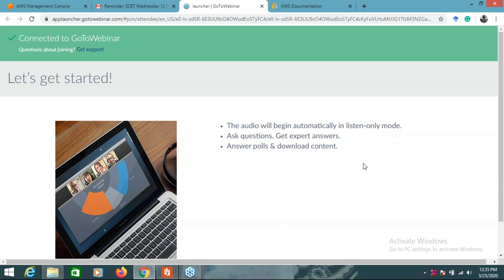Today's lecture is on Unit Number 6 for cloud services and applications. I've already prepared some videos on Unit Number 4, which are uploaded on YouTube and a link has been shared with you. Today we'll cover Unit Number 6, which is completely based on AWS cloud architect. So let me start.